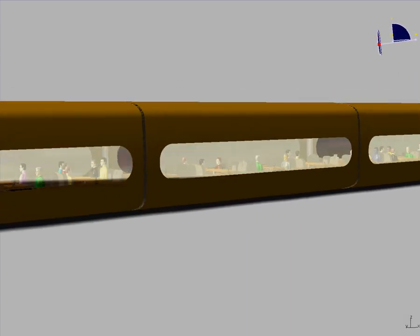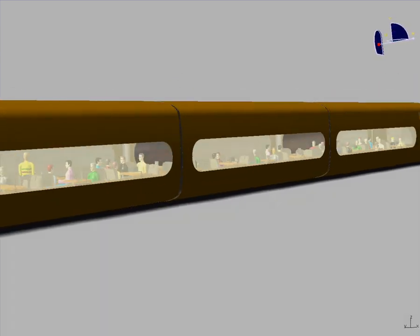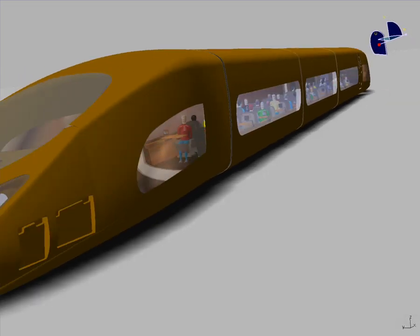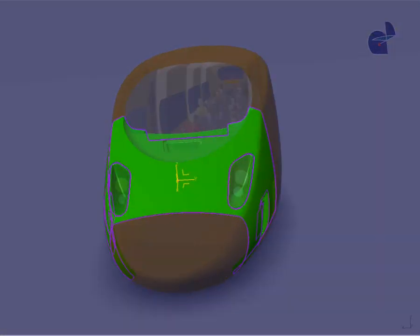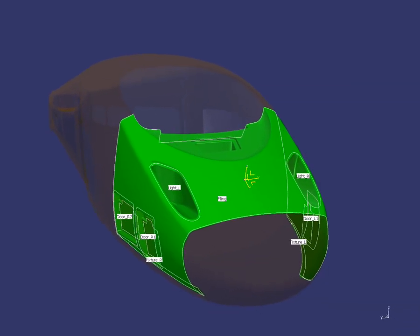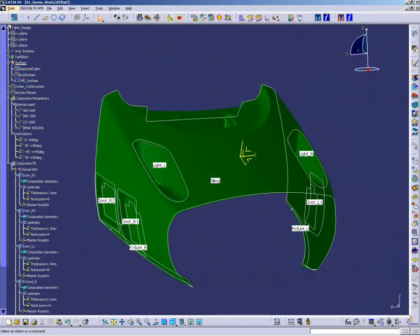CATIA V5 Composites provides a complete suite of process-oriented solutions to design, analyze and manufacture this structure in a unique virtual platform.